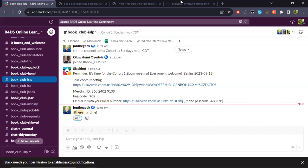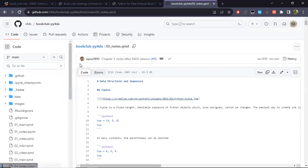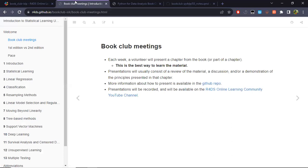Welcome everyone. This is the first cohort of the ISLP book club. Basically, this is the first cohort of the book club for Introduction to Statistical Learning with Python. This is a new book released last month in July, and it's really the same as the one most of us are probably accustomed to — Introduction to Statistical Learning with R. It's mostly the code that has been changed and adapted to Python.